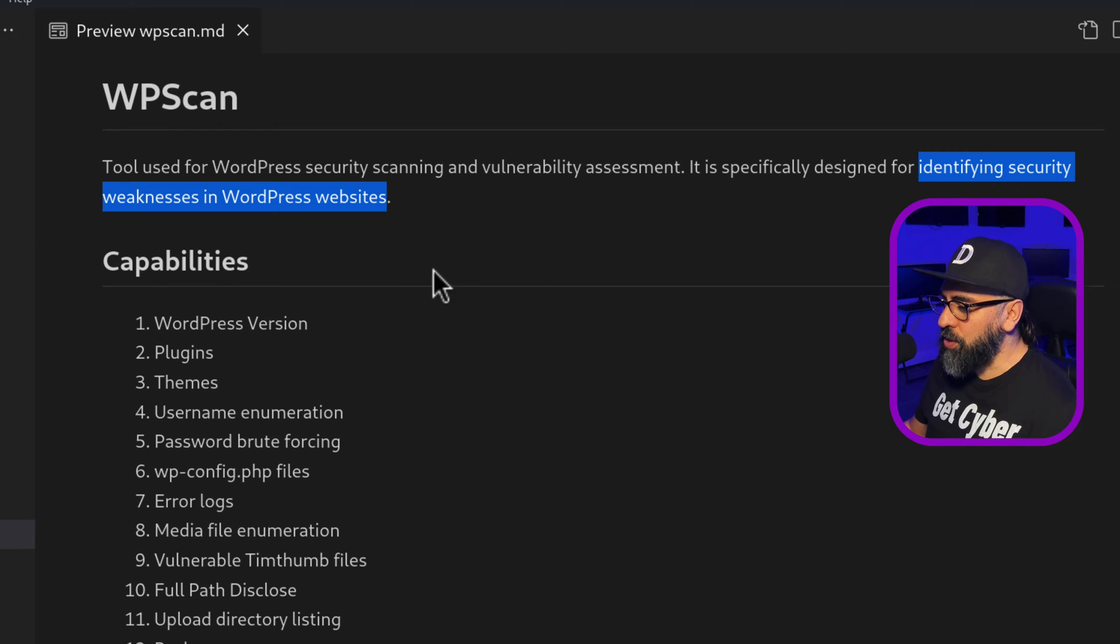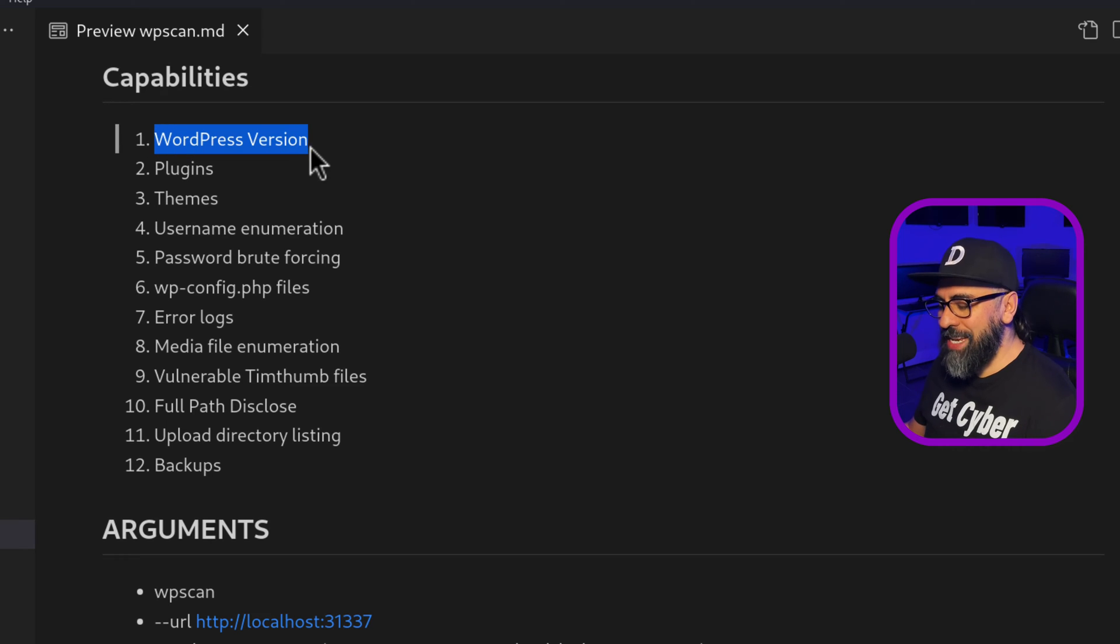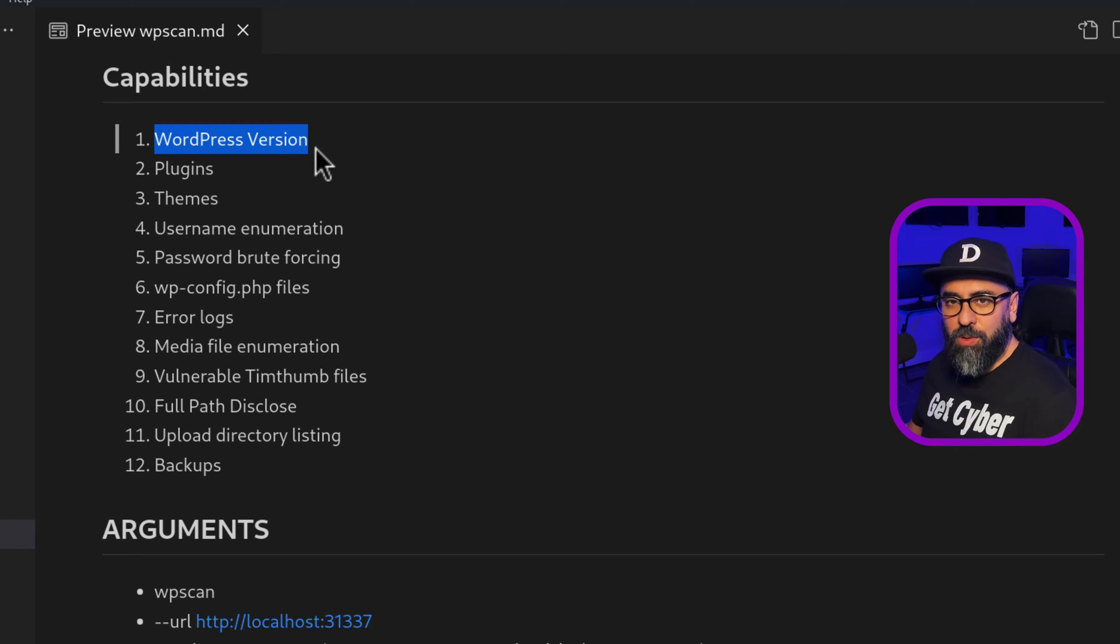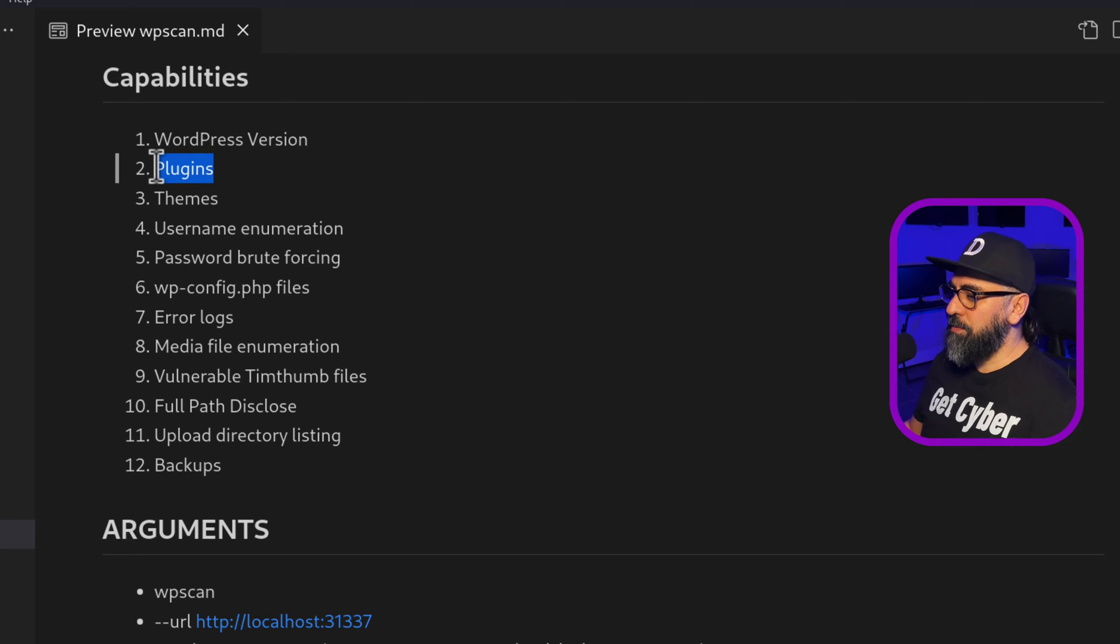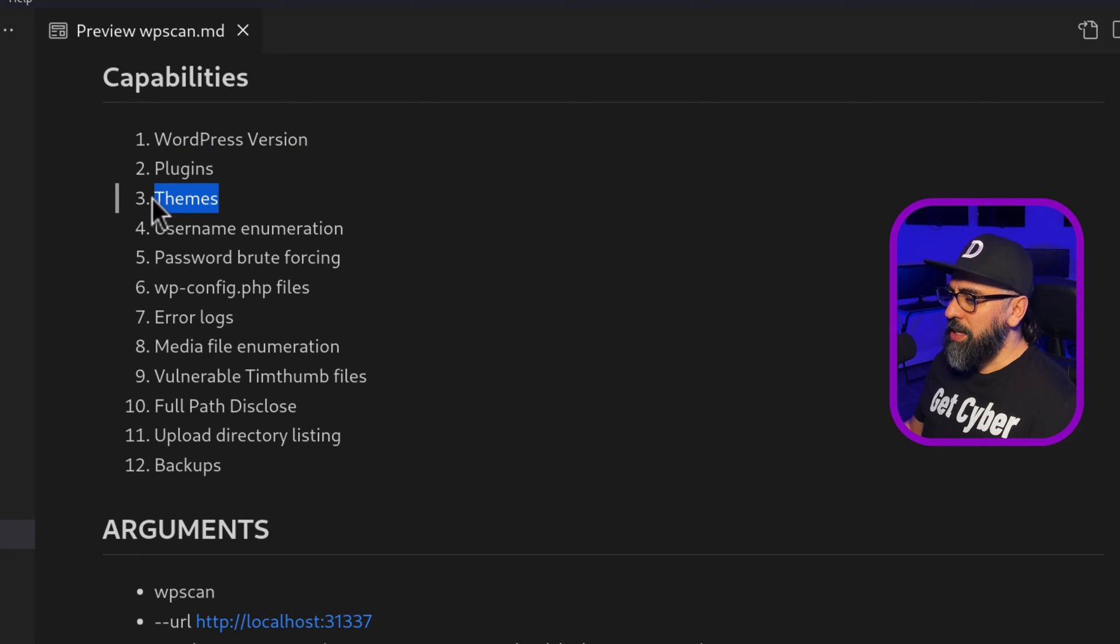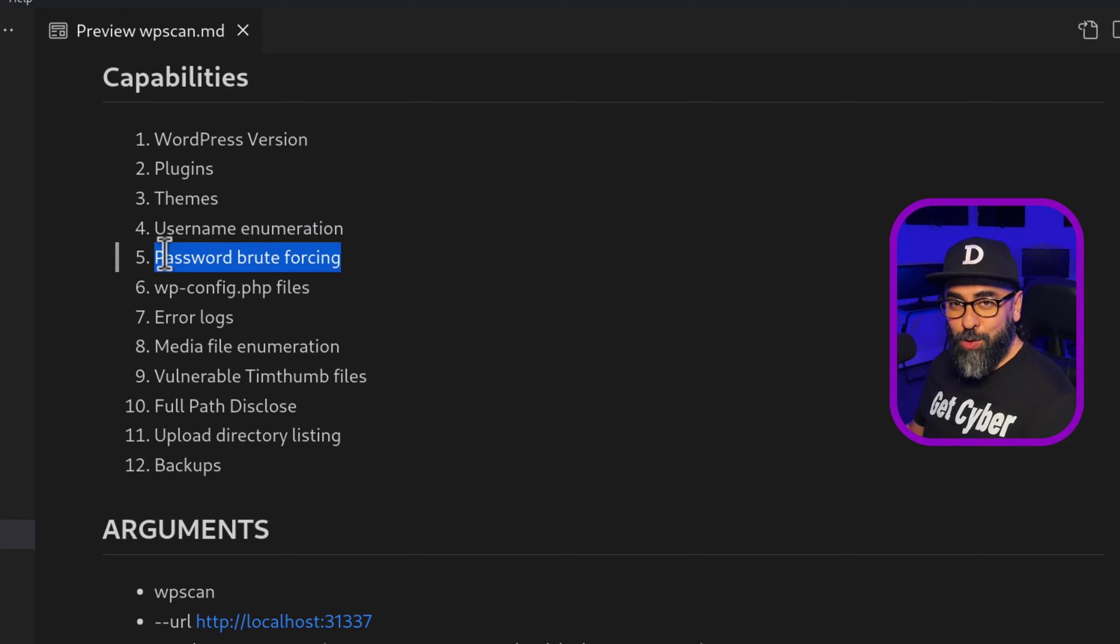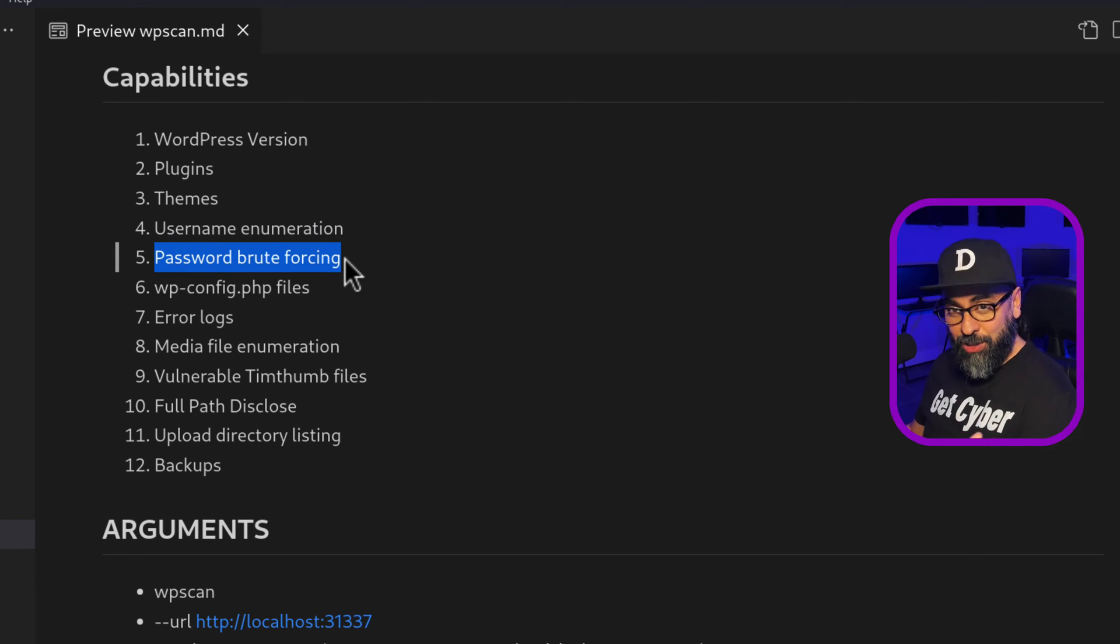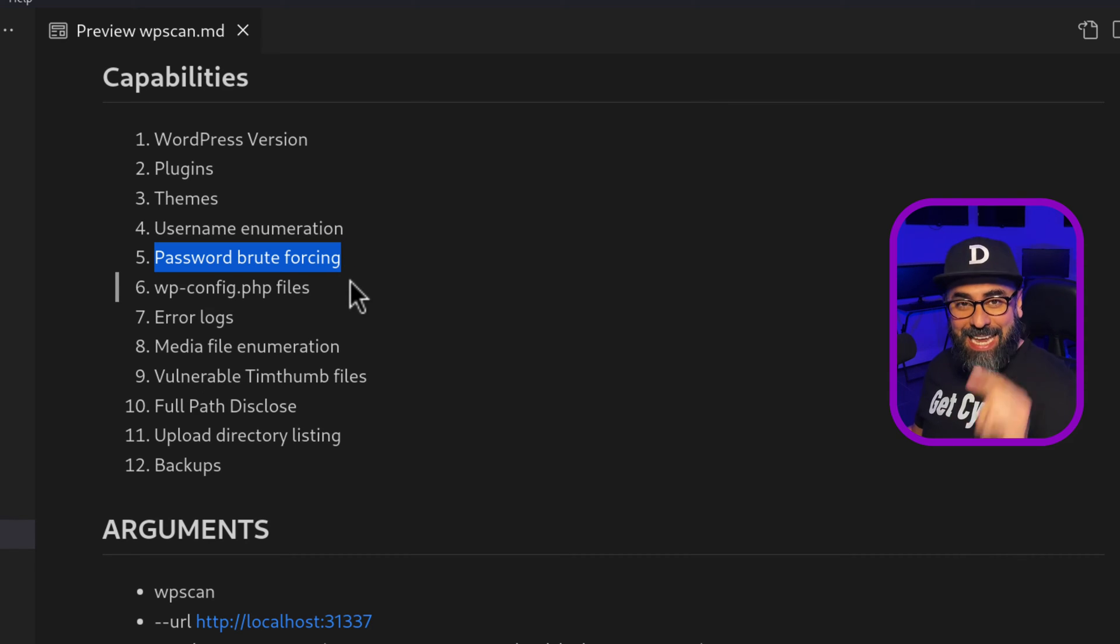It has a lot of capabilities too. The first one is it checks for WordPress version and especially the vulnerable WordPress versions. It looks for vulnerable plugins, vulnerable themes. It does username enumeration, and it also does password brute forcing for WordPress. So that's really good. I'm going to show you how to do that exactly as well in this video. So stay tuned.